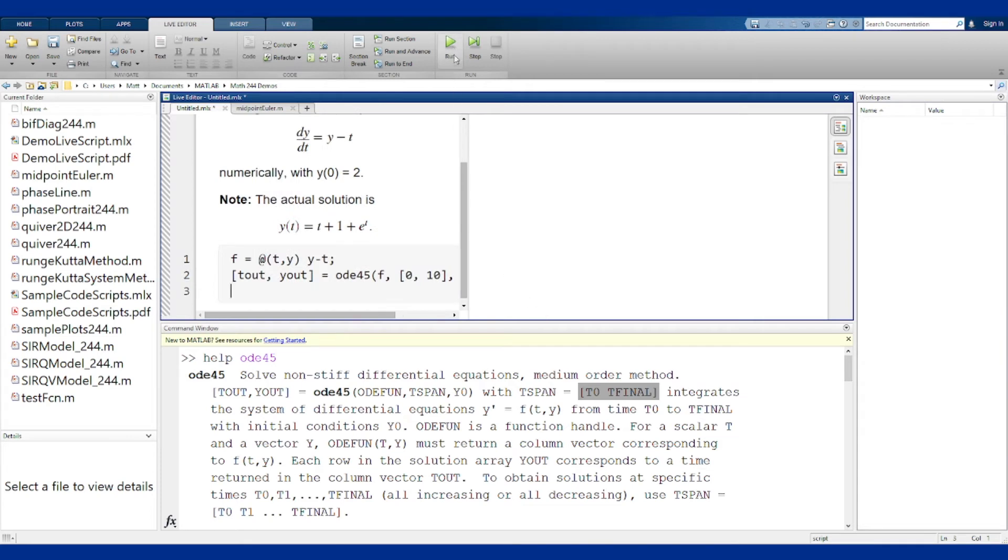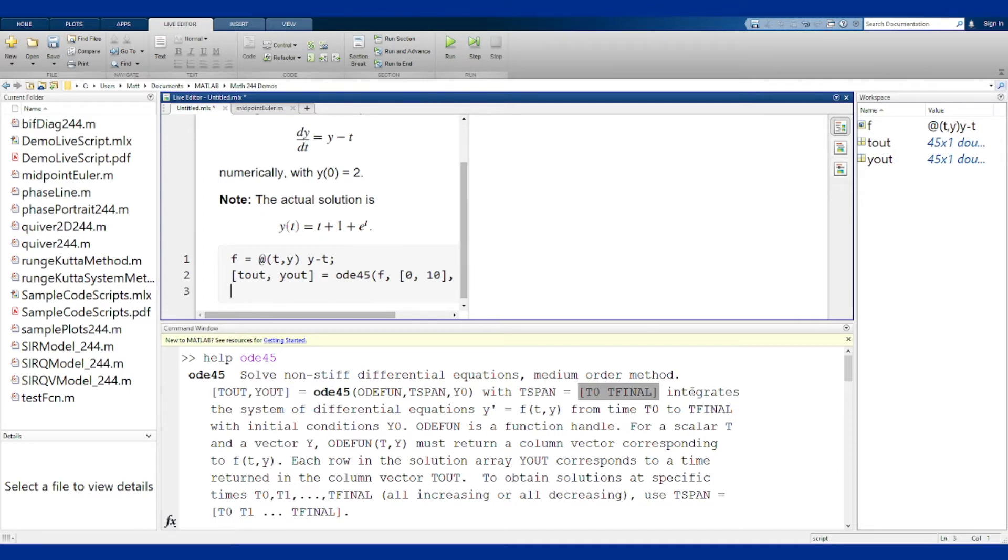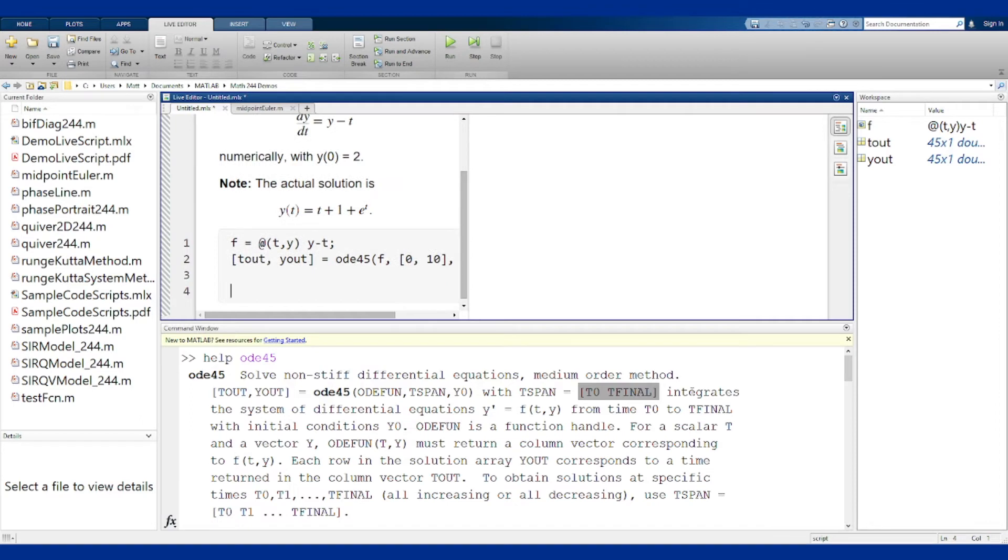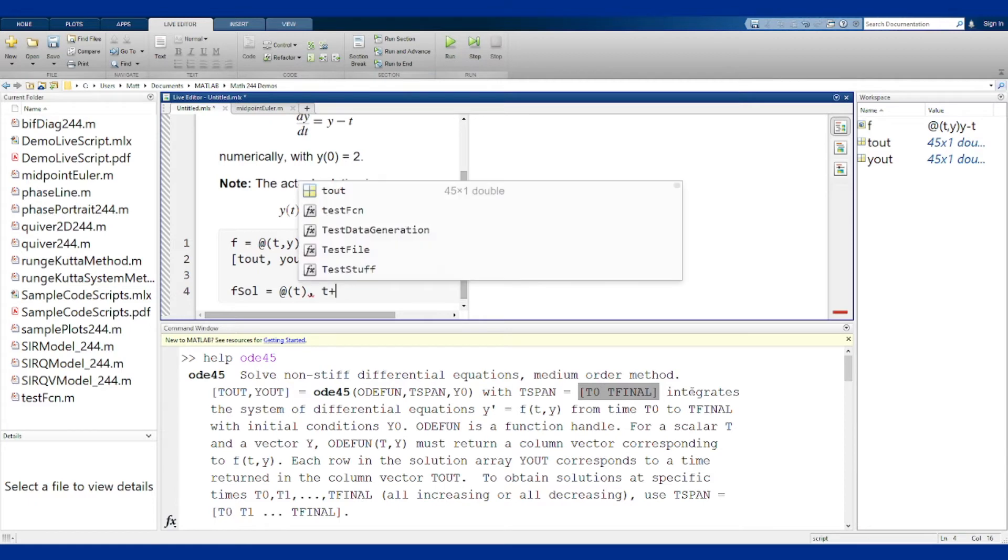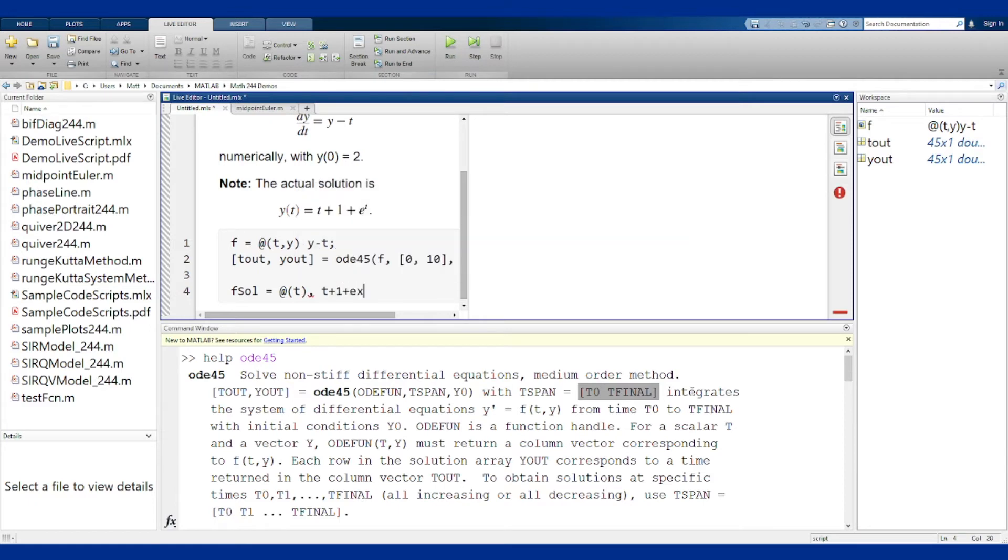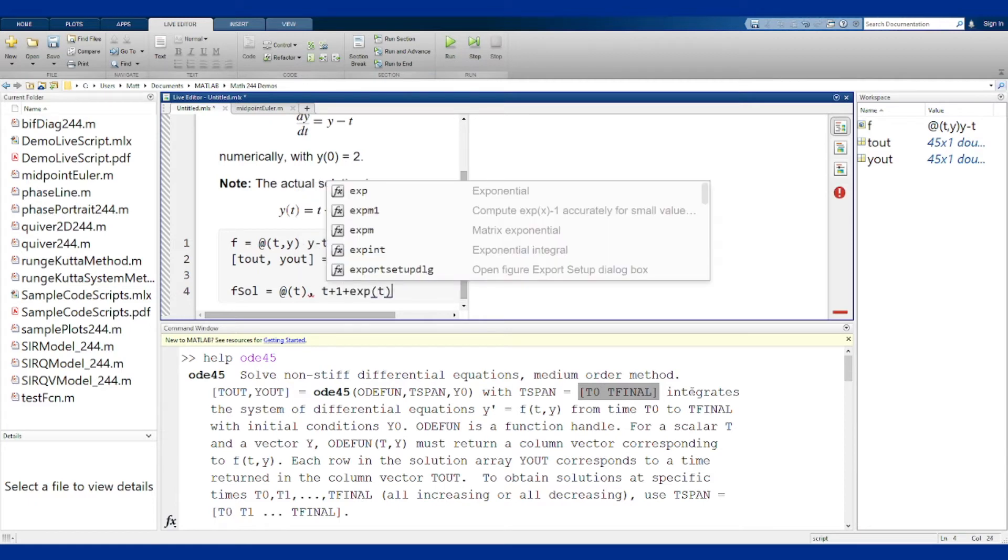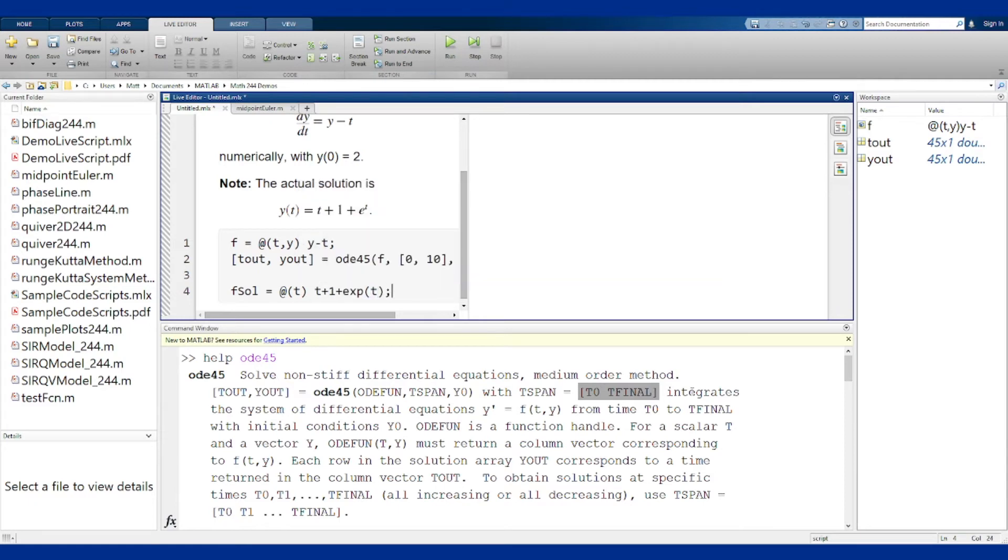We can run that and it compiles great, but the only way we're going to actually know what's going on is if we compare it to the solution. So let's put the actual solution in here too. So f_sol is going to be my solution function. It's just a function of t and it's t plus 1 plus exponential of t. MATLAB doesn't have the constant e built in so you have to use exp to actually deal with the exponential function.